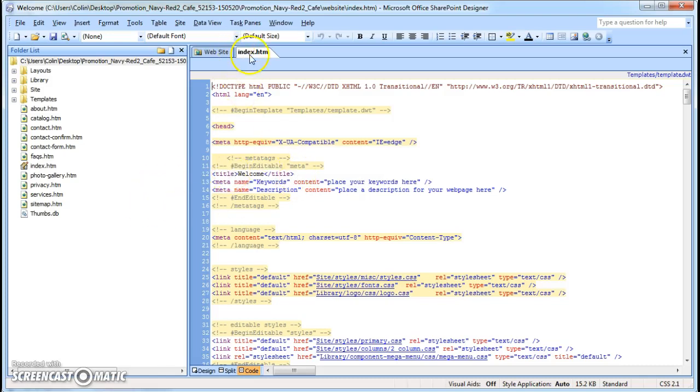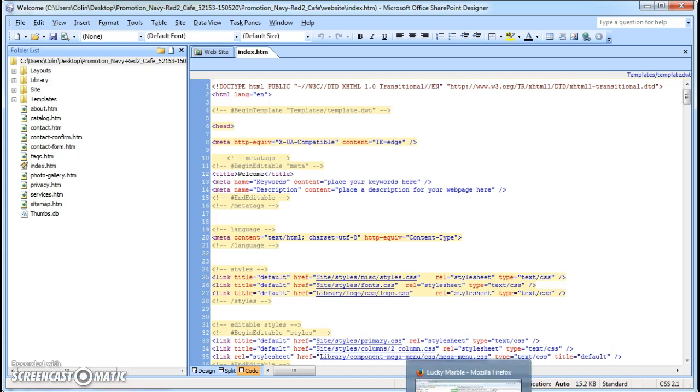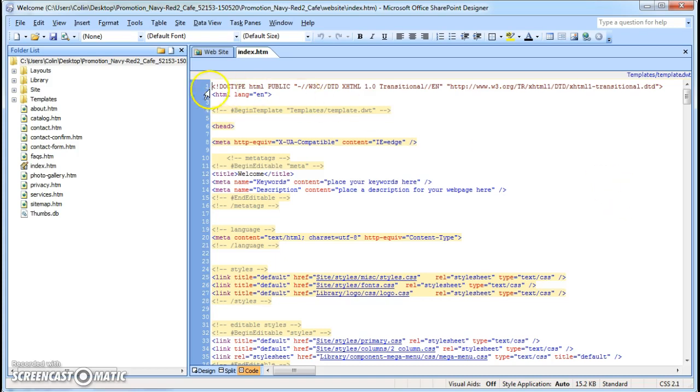Hi, Barbara is calling. I just downloaded a copy of your template. I downloaded the SharePoint Designer 2007 version using the XML, the XHTML format, not the HTML5.